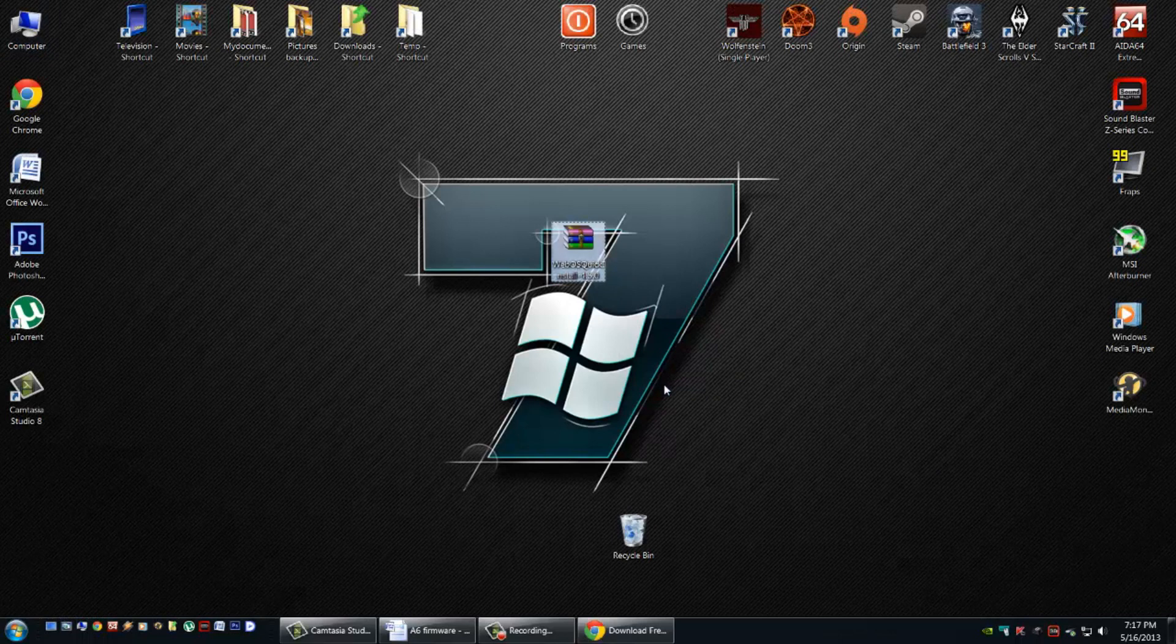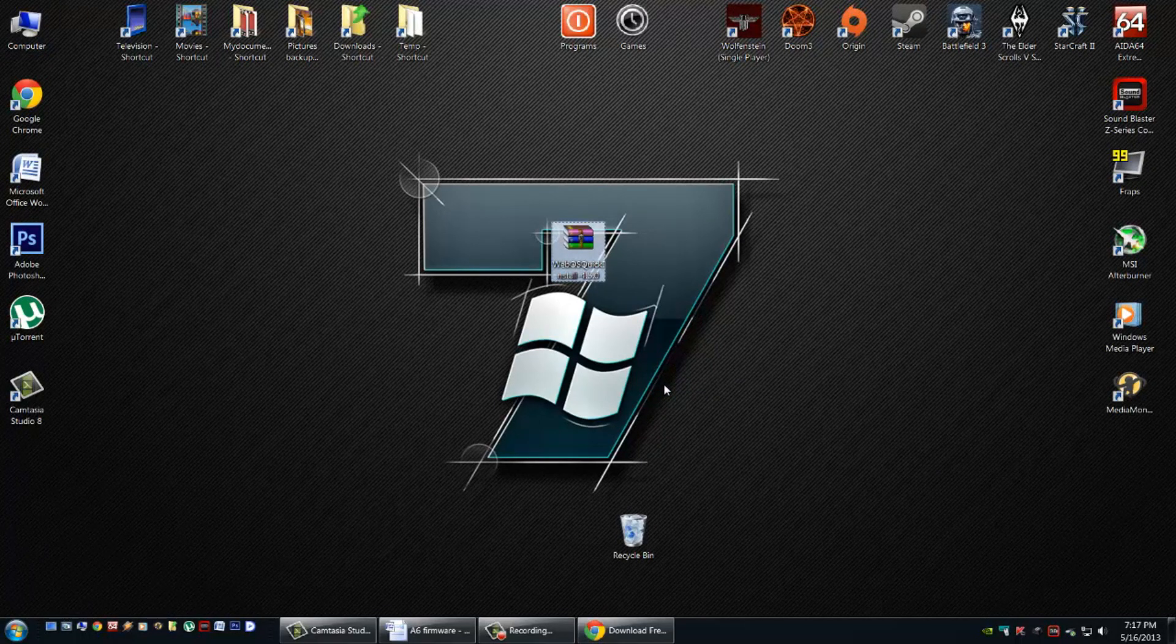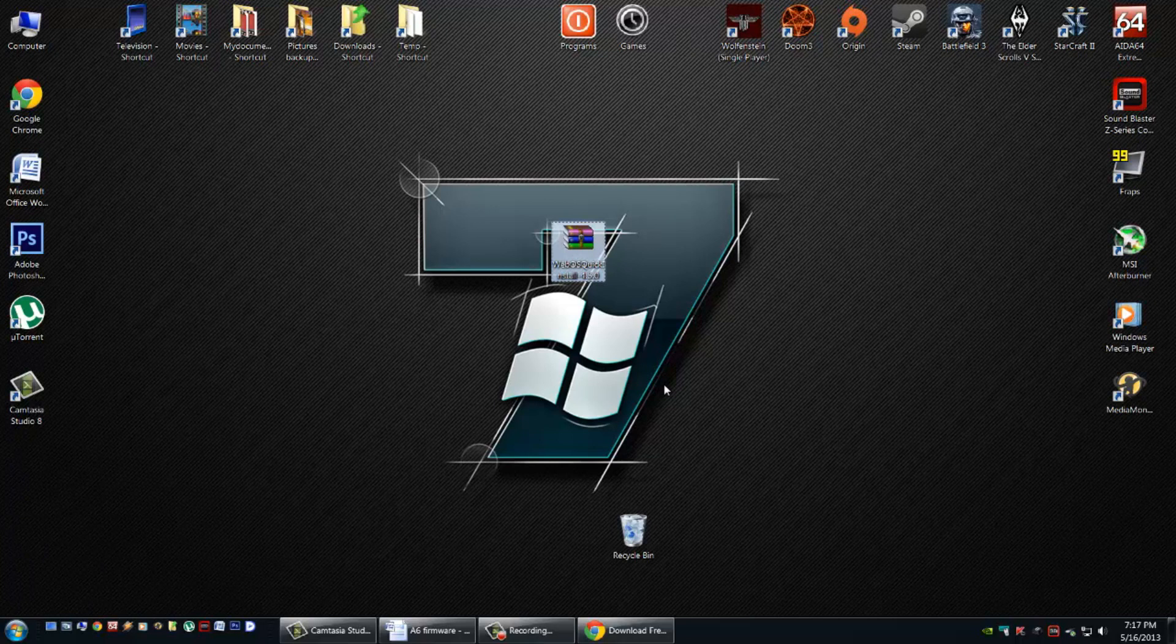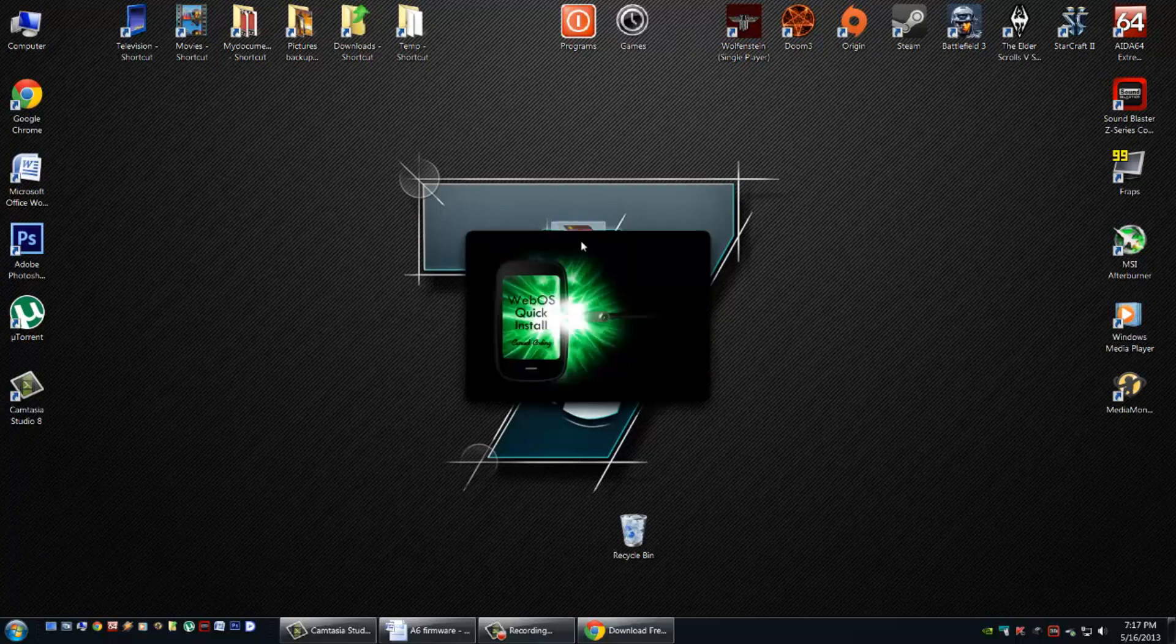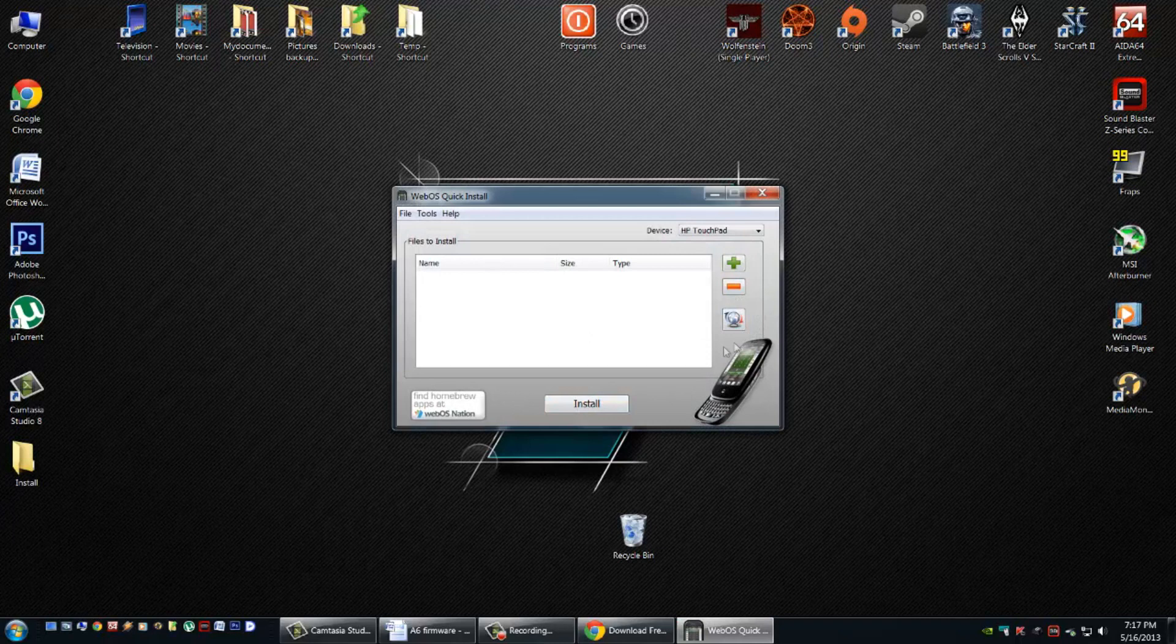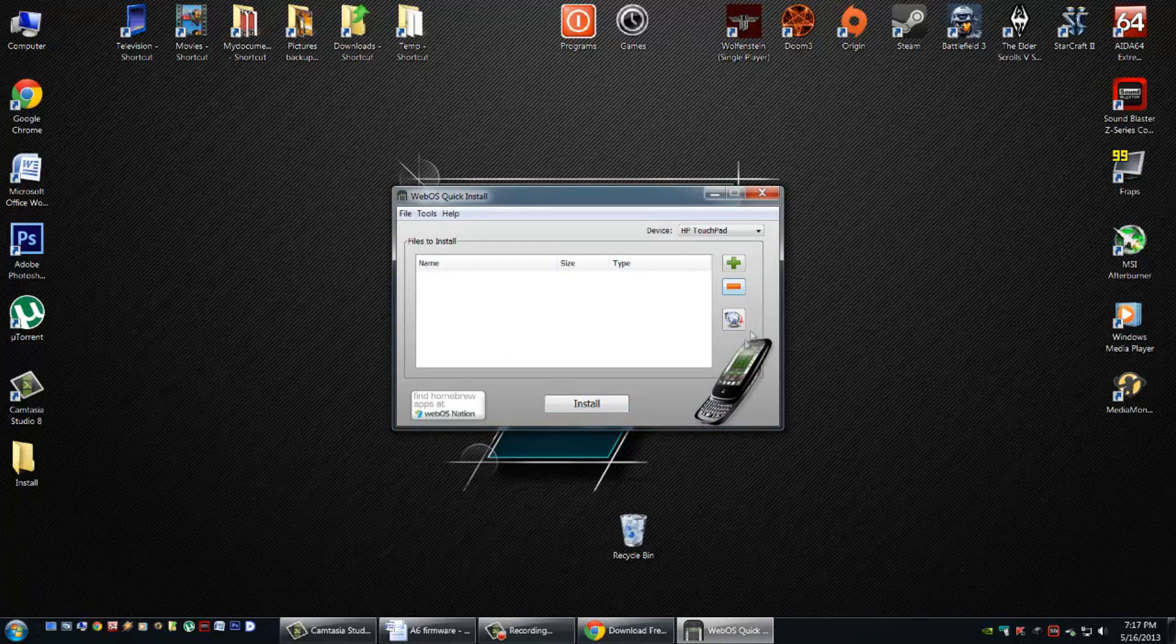Before we can run this, we need to plug our tablet in with the USB cable. If we try to run this before, it won't work. We only need to plug the tablet in. We don't need to enable USB drive mode. Simply plug it in, and then run the software. We need to click on this little orb here. It's a little globe.